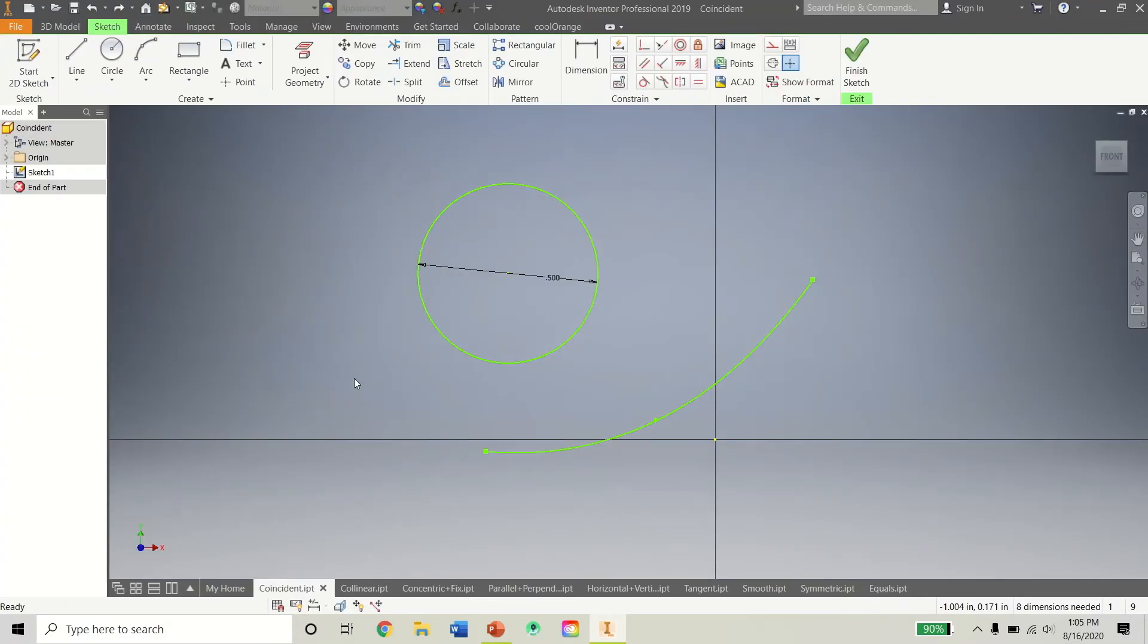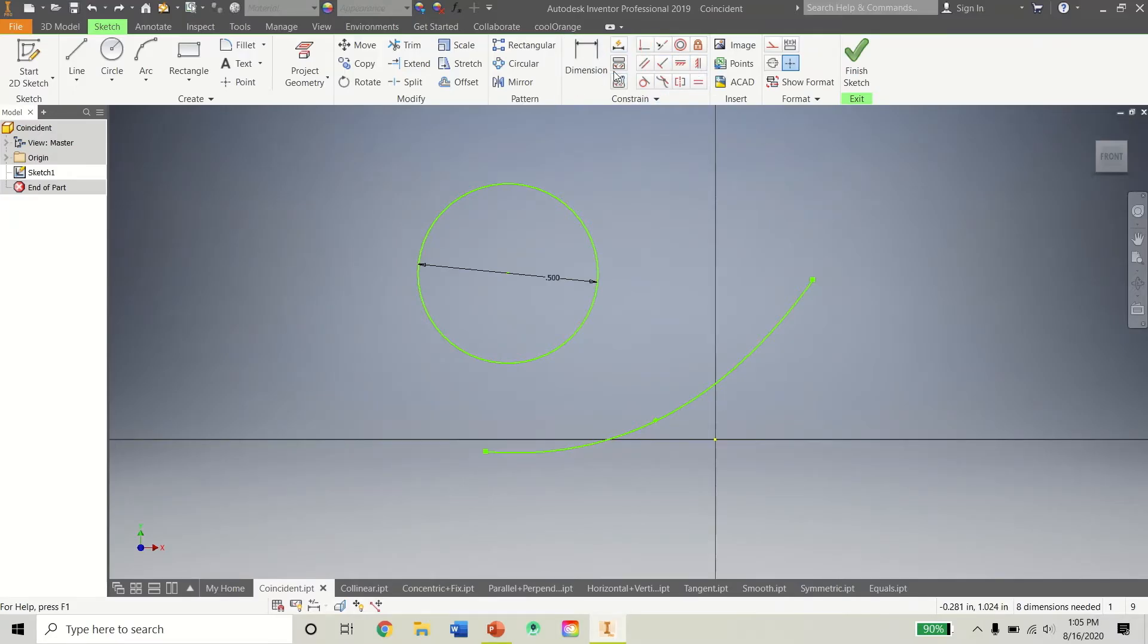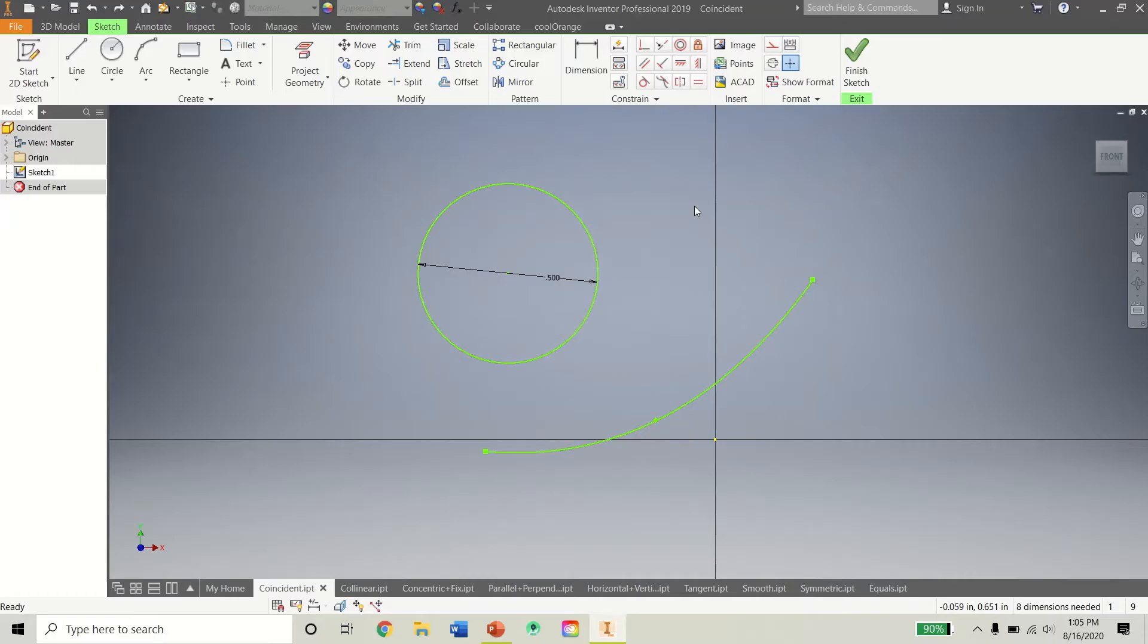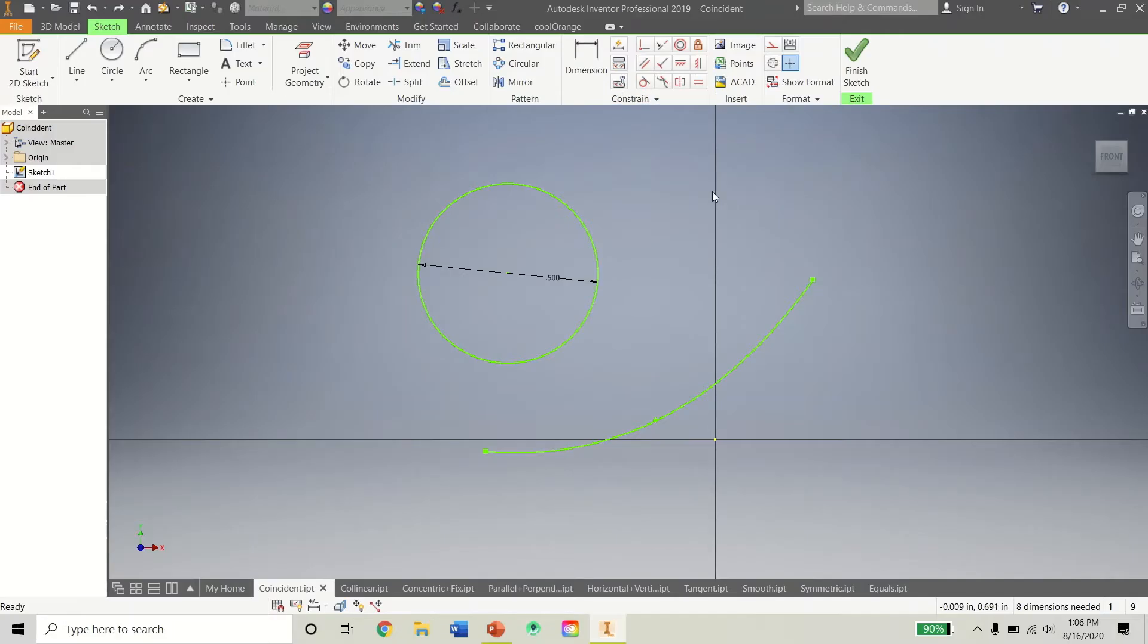So let's now start in here, and by the way, the constraint tools are right up here in this constraint tab. Dimension is considered a constraint tool because, as you would imagine, it basically constrains things to each other and you can't remove them whatsoever once they're fully dimensioned. So these 12 constraints here are the ones we're going to focus on. So let's get started right away.